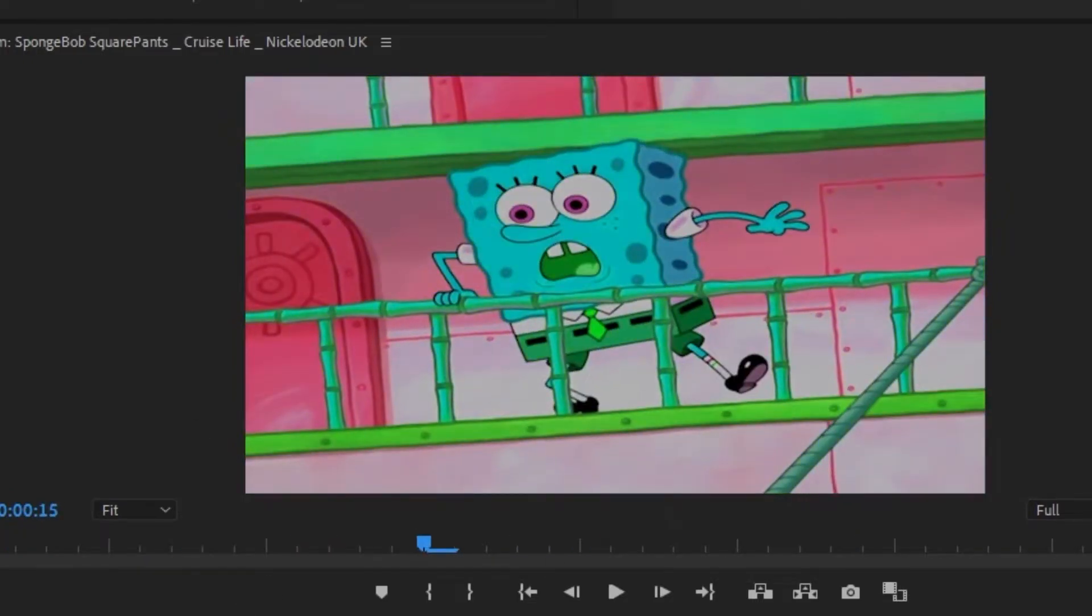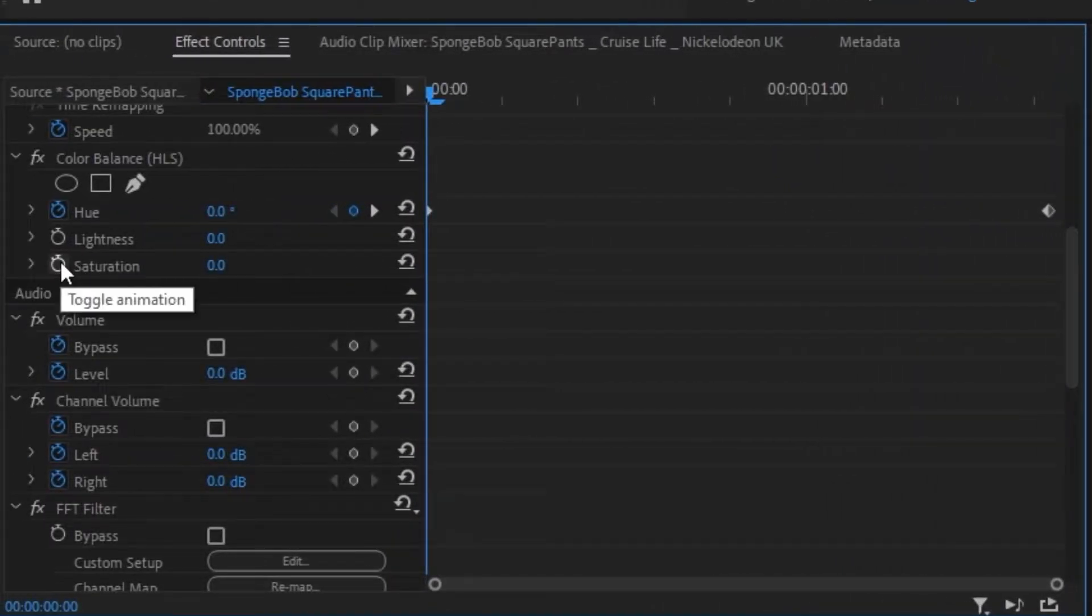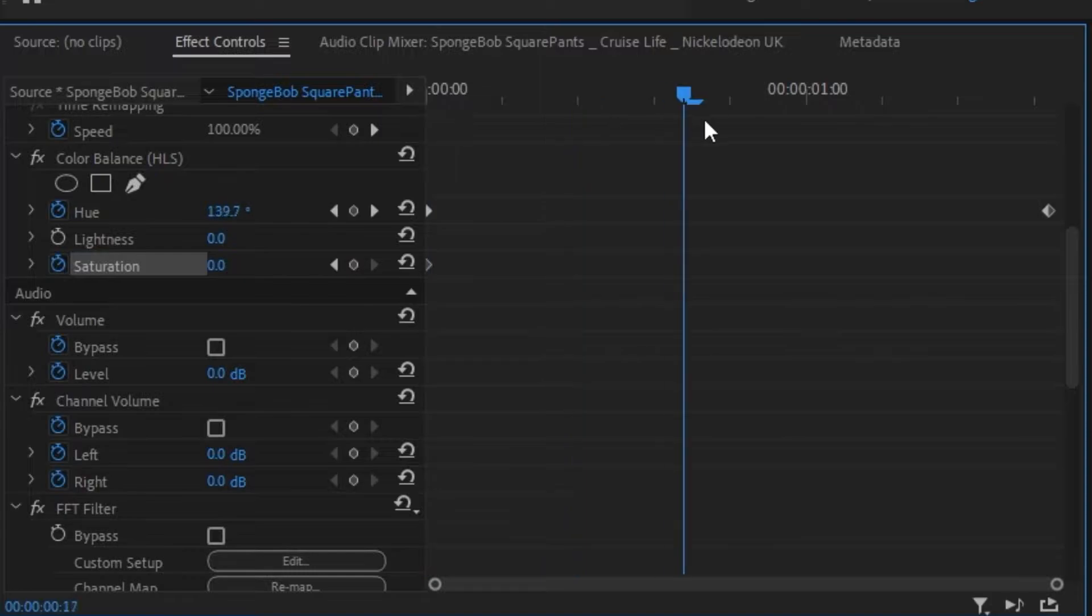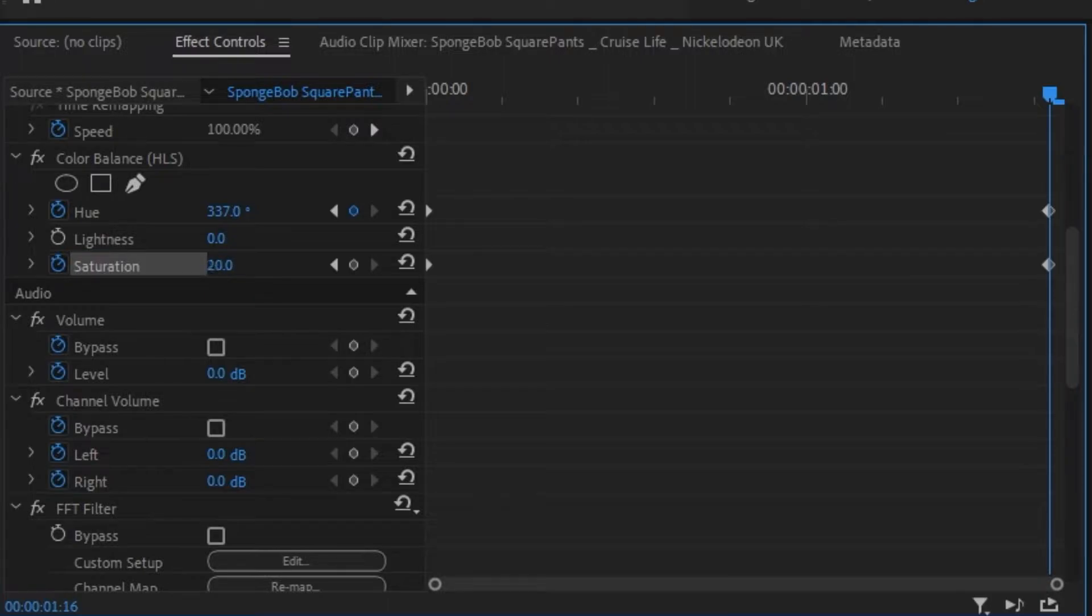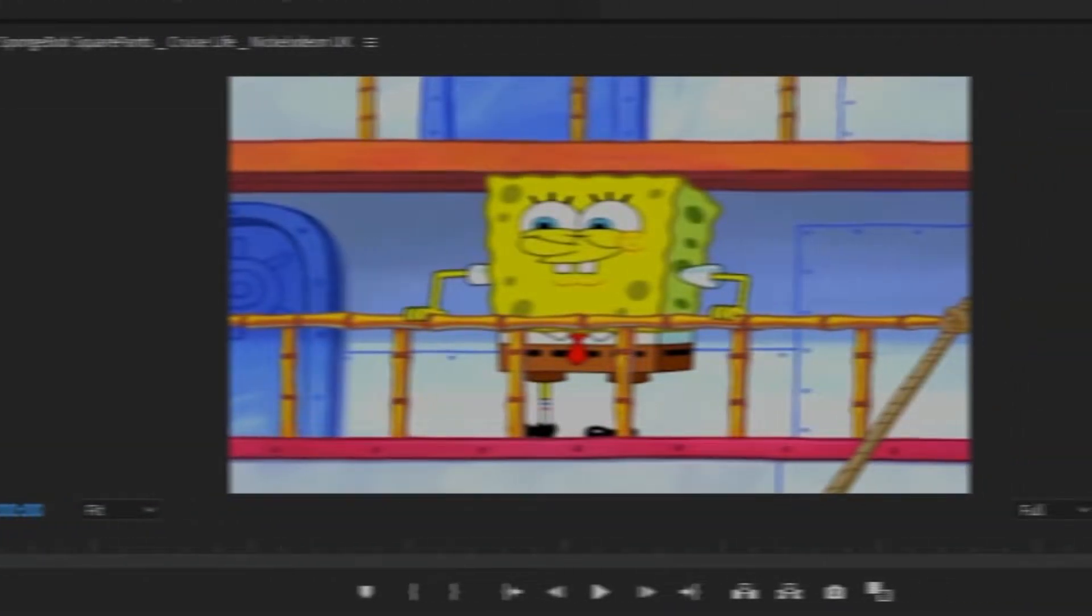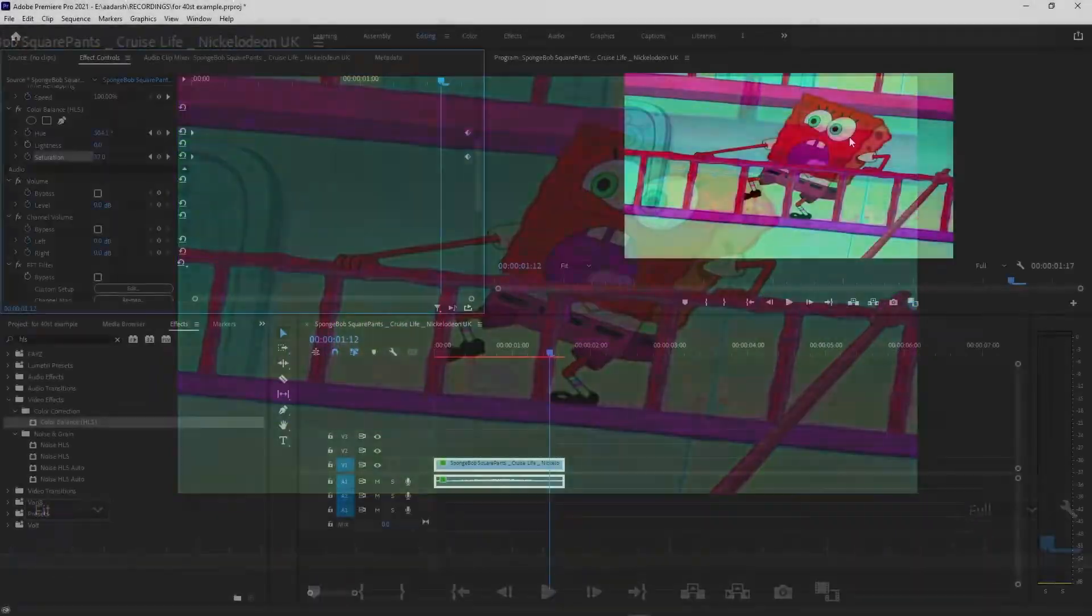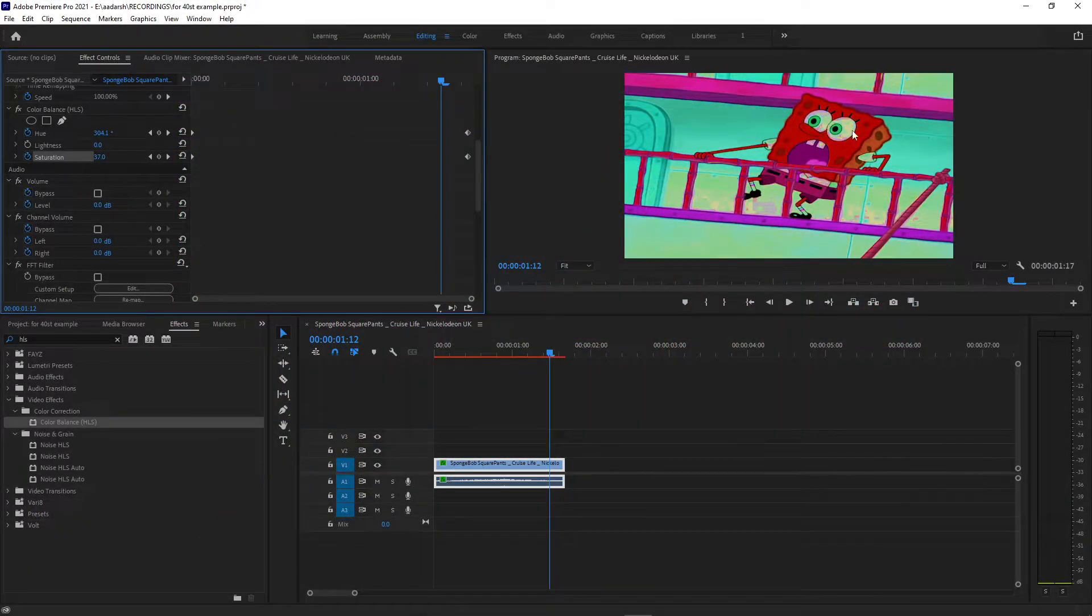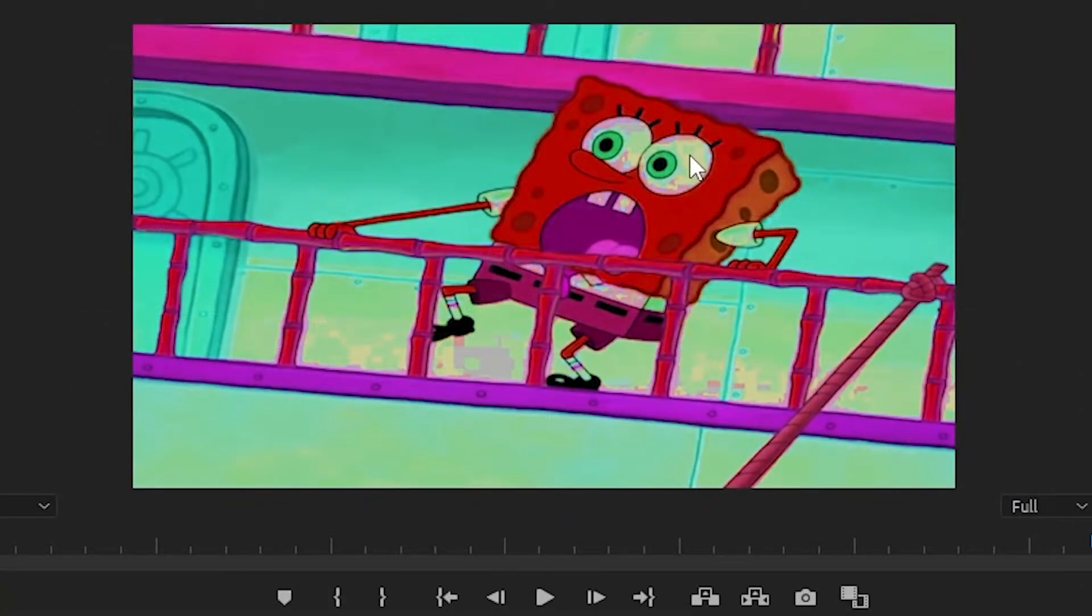Another thing you can do is add saturation to it. Saturation is basically how intense your rainbow effect is going to be. Let's say we change it to around 20, so it will look something like this. As you can see, if we apply saturation to our video it creates this blocky mess in your videos, so I would not recommend that.